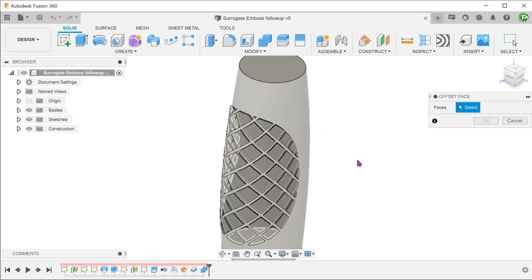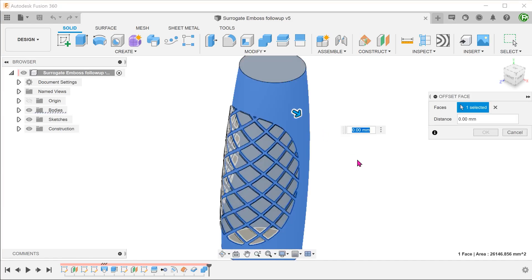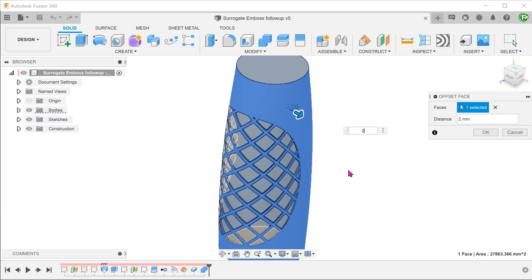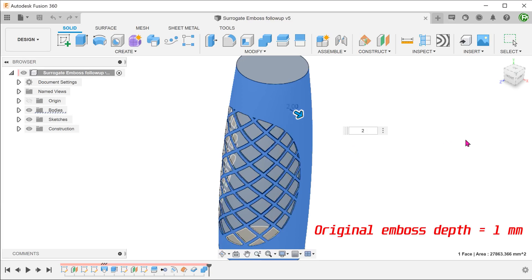Select this face. This is basically the face that surrounds the embossed features. Adjust the offset until it exceeds the original emboss.